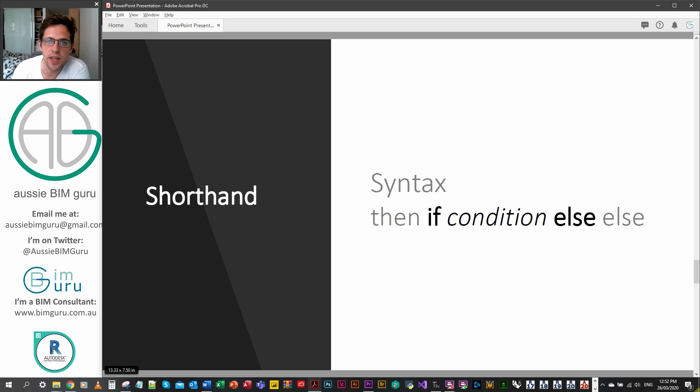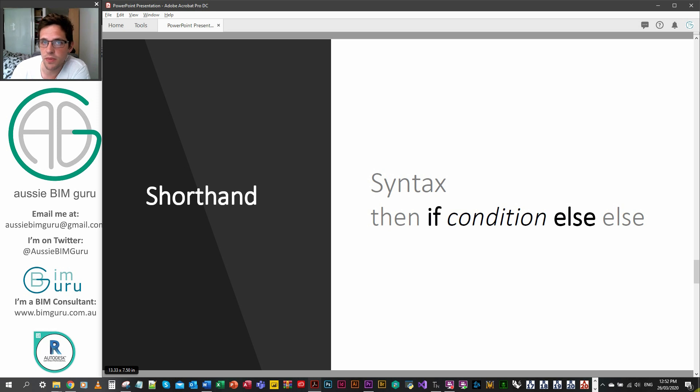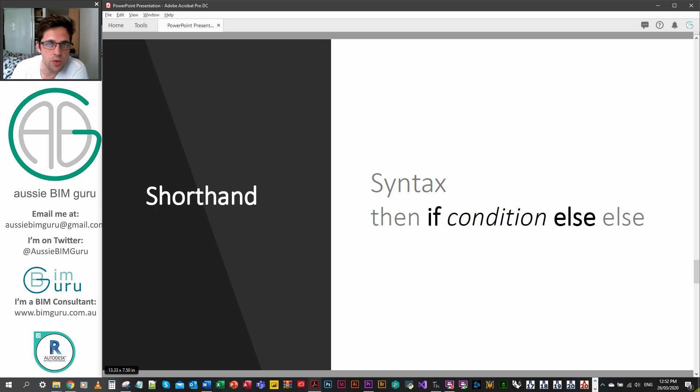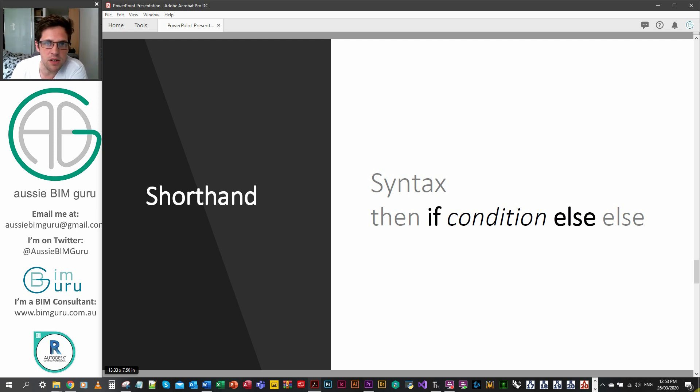There's also a shorthand for if statements that puts it onto a single line. It's important to note that you really only typically want to do this for something that's very short. This is if your then, else, or your condition are all quite small so that when you write it on a single line it still fits.